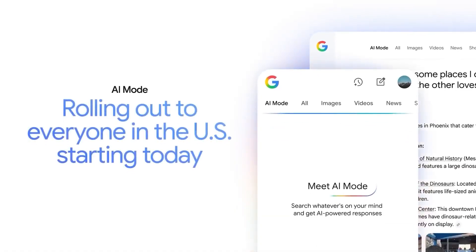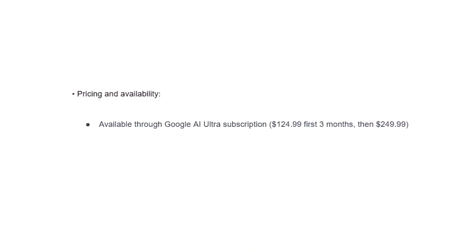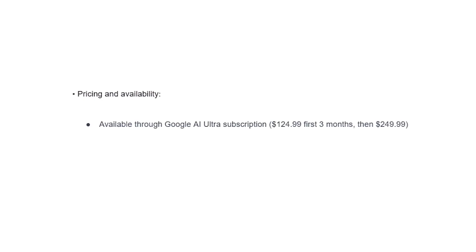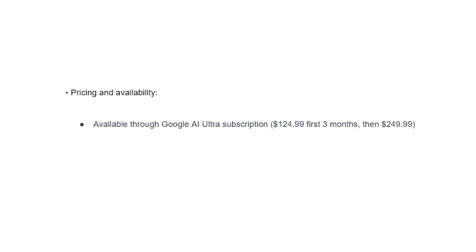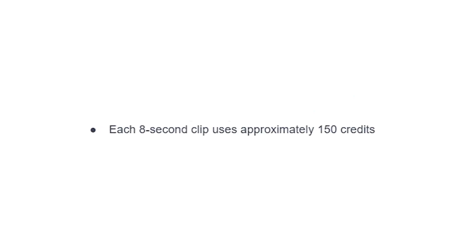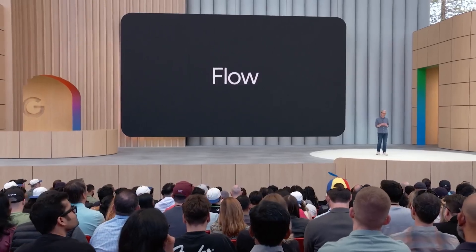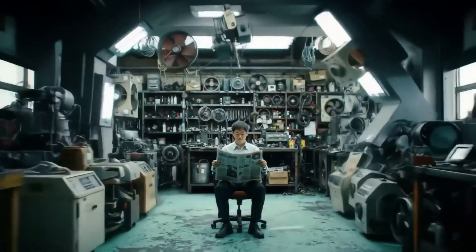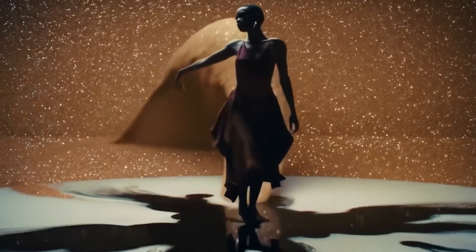In terms of pricing and accessibility, Veo 3 is available through the Google AI Ultra subscription. The first three months are a bit cheaper, and then subsequently you'll pay about $250 per month, which is a bit on the high side. Every 8-second clip generation uses approximately 150 credits. It is currently only available in the US, but it's coming to international markets very soon. This technology has the potential to democratize high-quality video production, making it accessible without needing huge budgets.